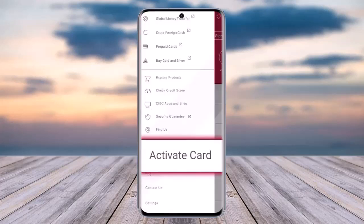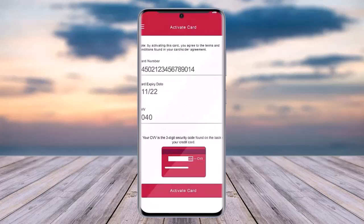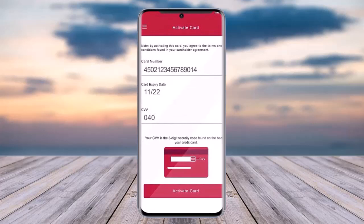Select the option called 'Activate Card.' Now go ahead and enter the card number on top, your card expiry date, and CVV number, which will be on the back of your card — the three digit number — and tap on 'Activate Card.'